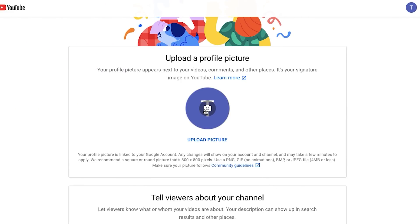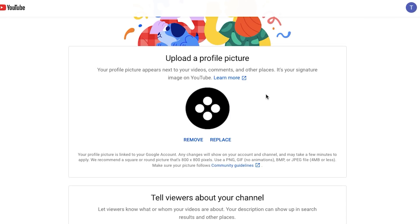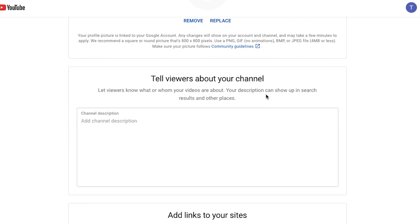Now we need to upload a profile picture. We can also change it later just like the name of our channel. Now we're moving to the YouTube channel description. You don't need to write too much here — just a few sentences or a laconic paragraph will be enough. Maybe a few words about you and the type of content you create so your potential subscribers understand what to expect from you.